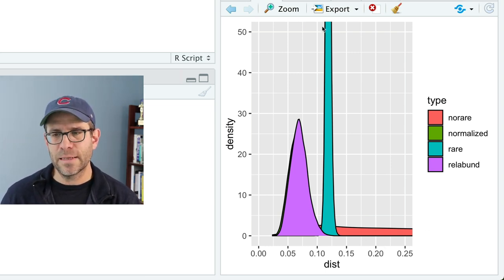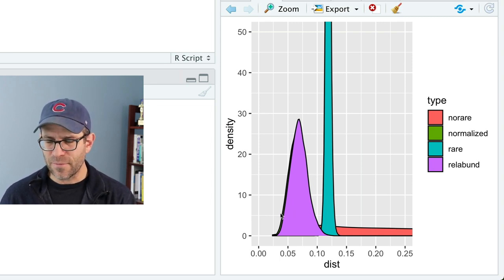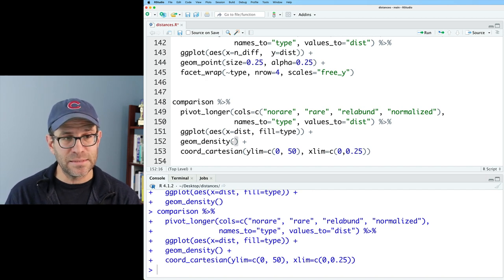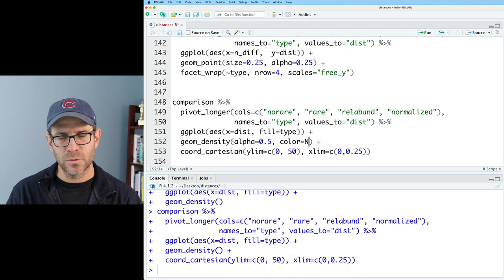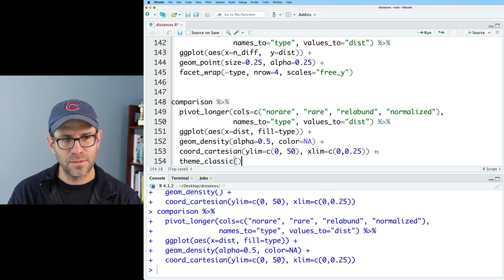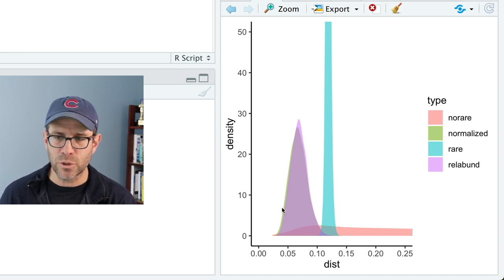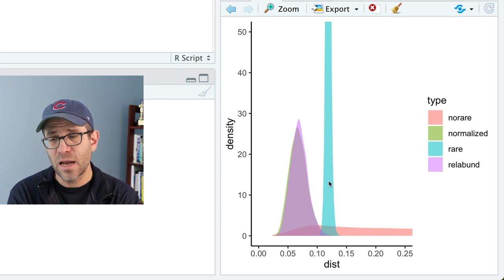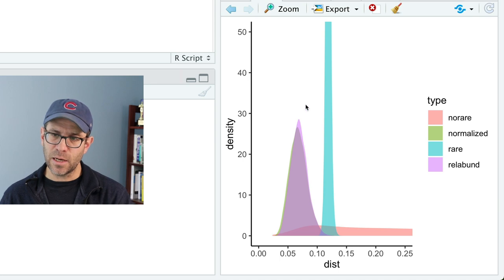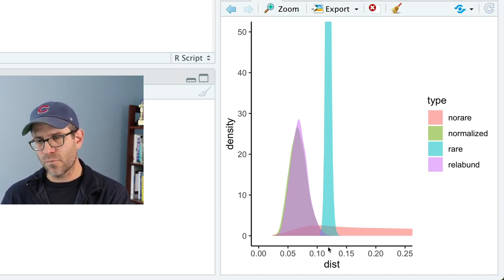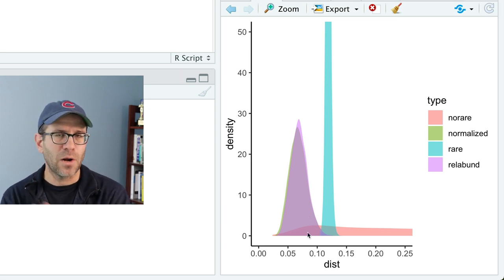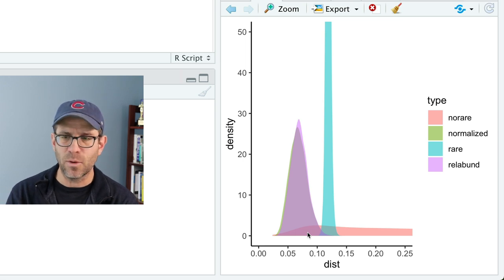To zoom in on the density plot, I'll use coord_cartesian with ylim from 0 to 50 and xlim from 0 to 0.25. You can see the red for the non-rarefied data and a teal spike for the rarefied data. The relative abundance and normalized plots are basically on top of each other. Setting alpha to 0.5 and color to NA lets you see those two overlapping curves. What we definitely see is that the rarefied data has less variation but a higher average distance, whereas the relative abundance and normalized data have a lower average but a wider distribution. The right shoulder of those curves seems a bit thicker, suggesting larger distances than expected.